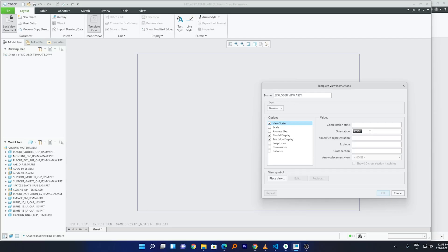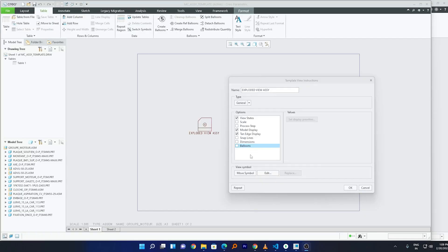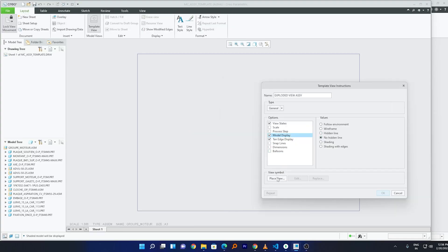Now I'll set the orientation to 'exp' — I showed you earlier how to find the correct name. For the exploded view I'll write 'default'. Apart from these two values, I'll set the tangent display to Solid and the model display type to No Hidden. Also make sure to select the Balloon option, then click Place View.